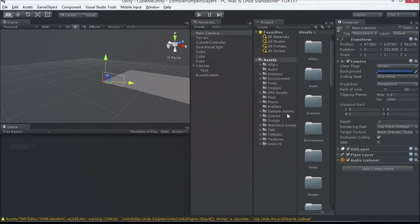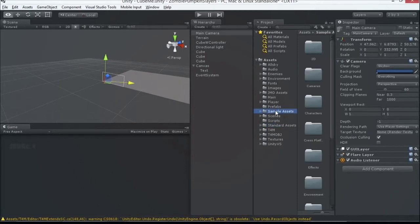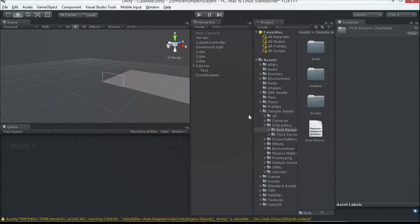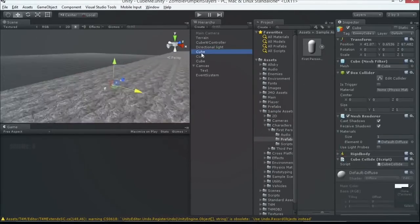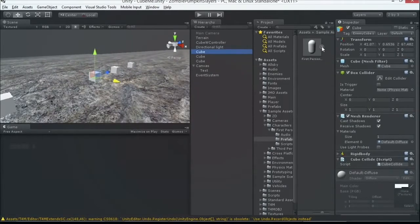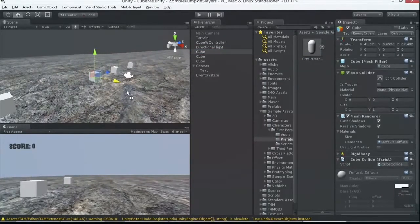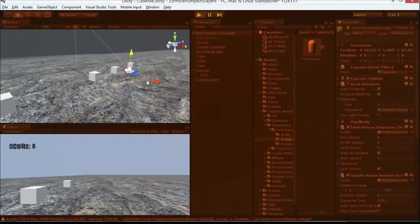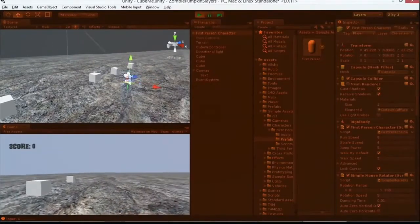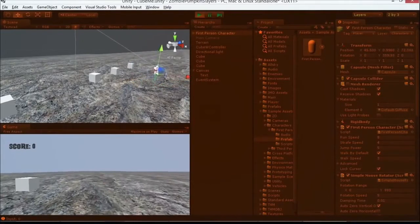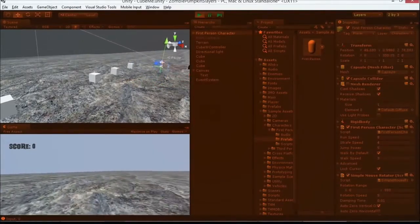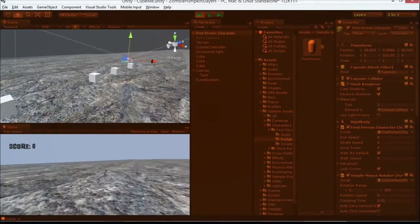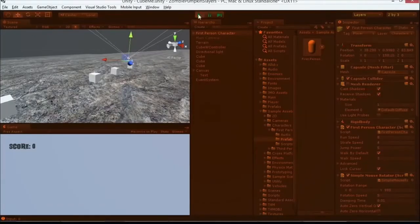Once I did that, I can come over here under standard assets. I'm sorry, under sample assets. Characters. Now, I could do a first person controller. And I could just simply, let me find one of my cubes, so I can place this right near my cube. I can drag and drop this guy right here. Run my game. Oh, we have a game. And I have footsteps. I don't know if you can hear those or not. I can jump. So, I can do that with a first person controller.